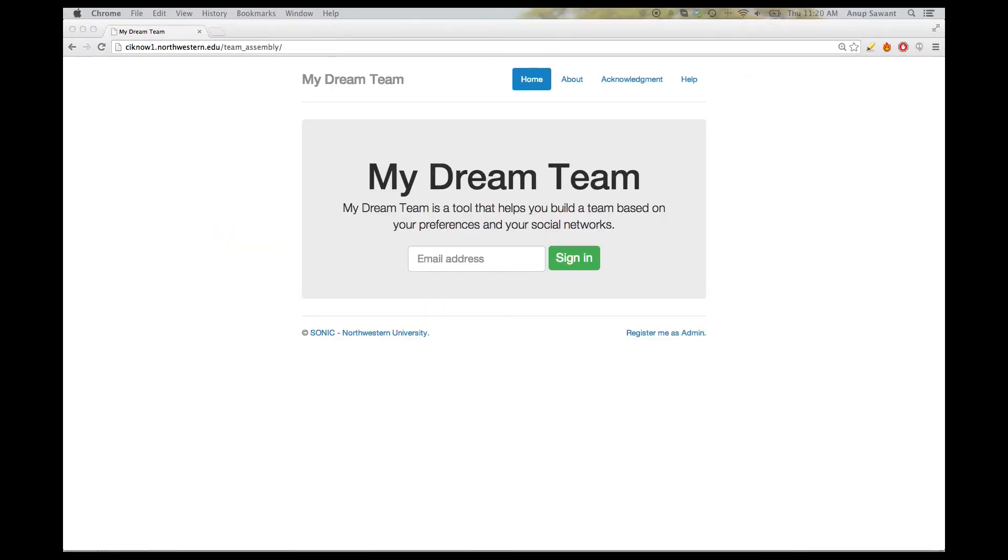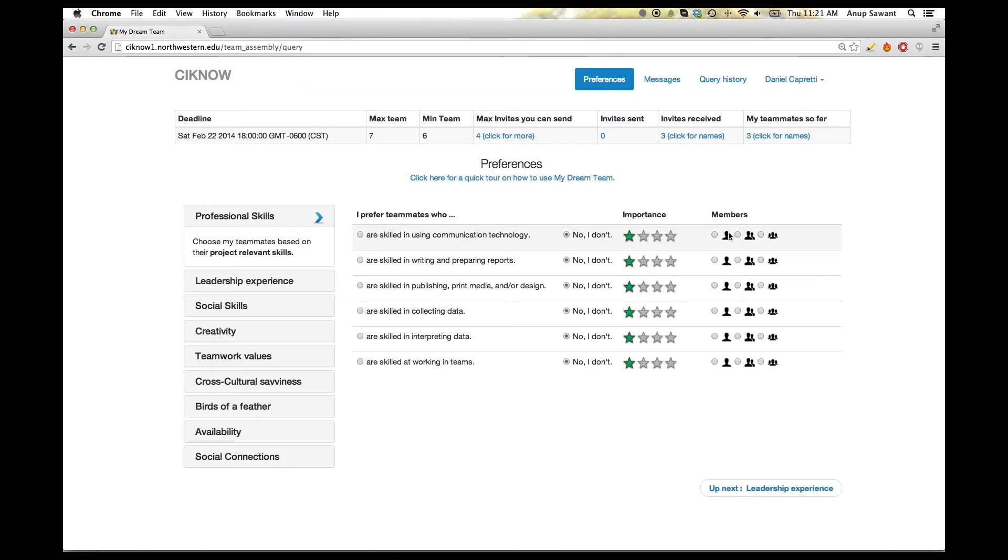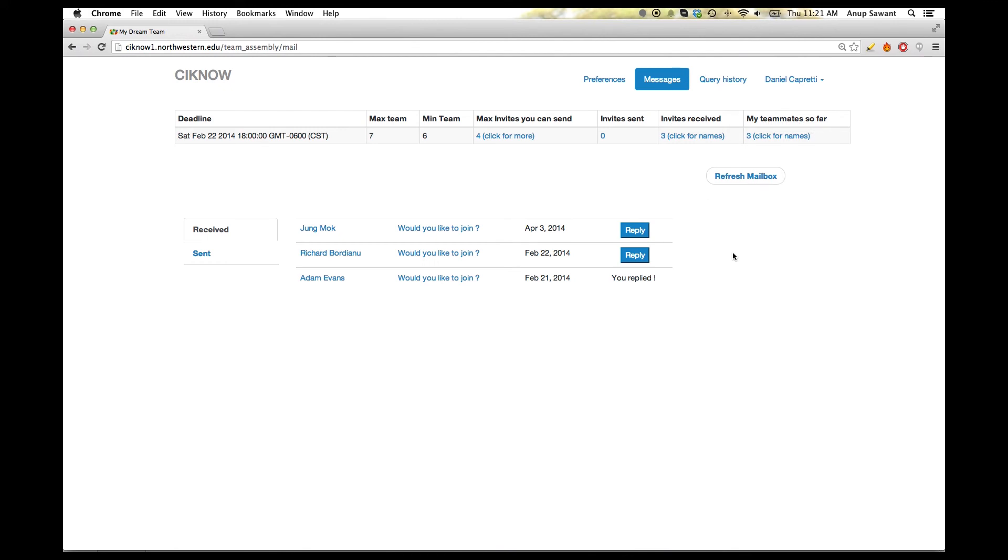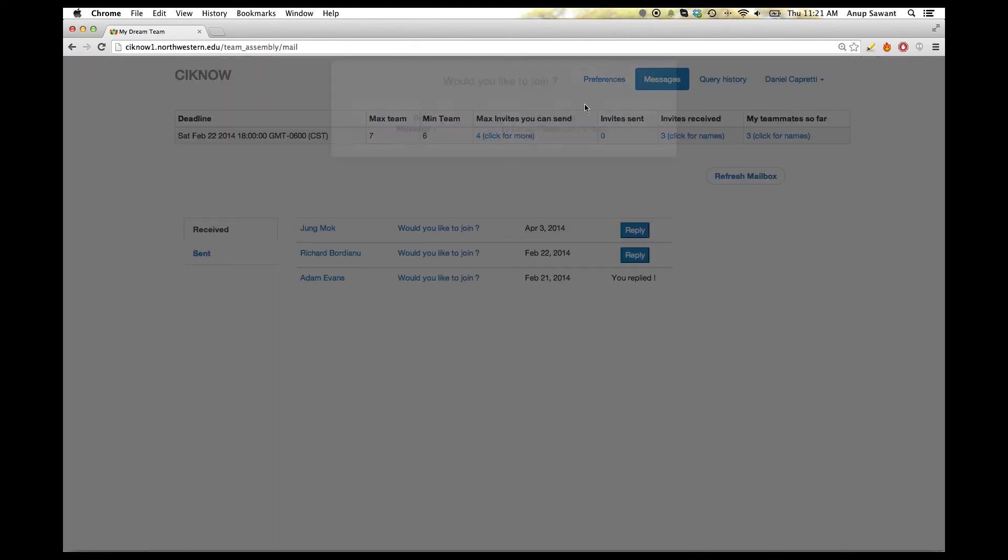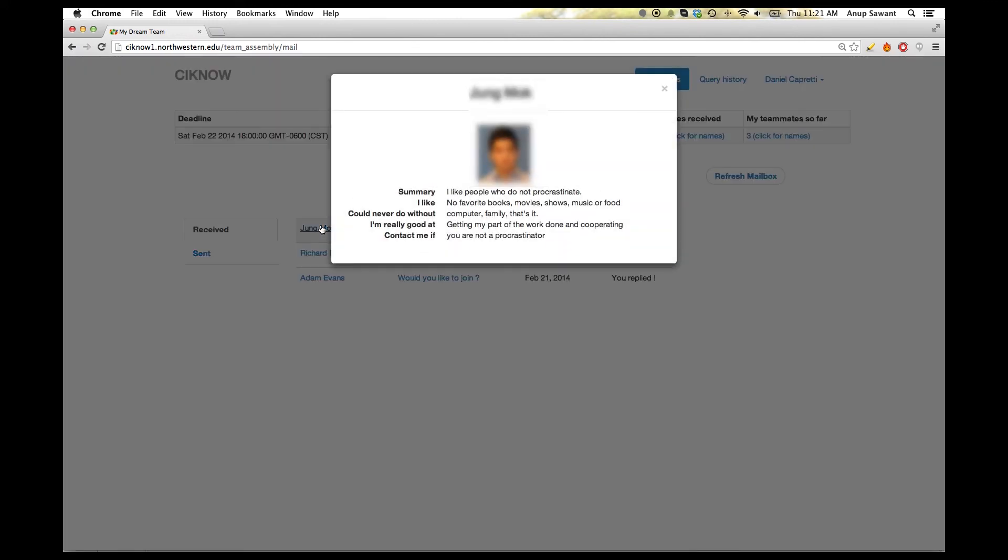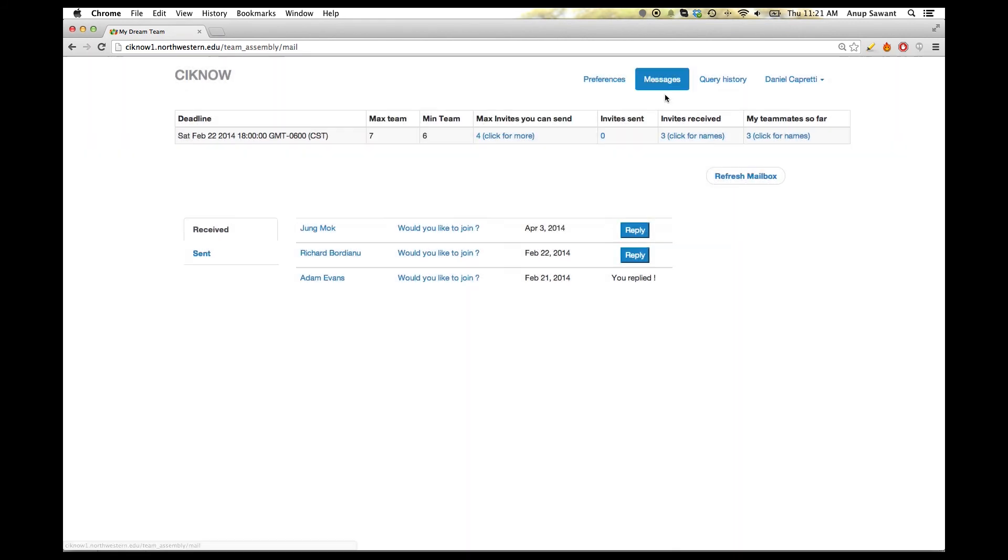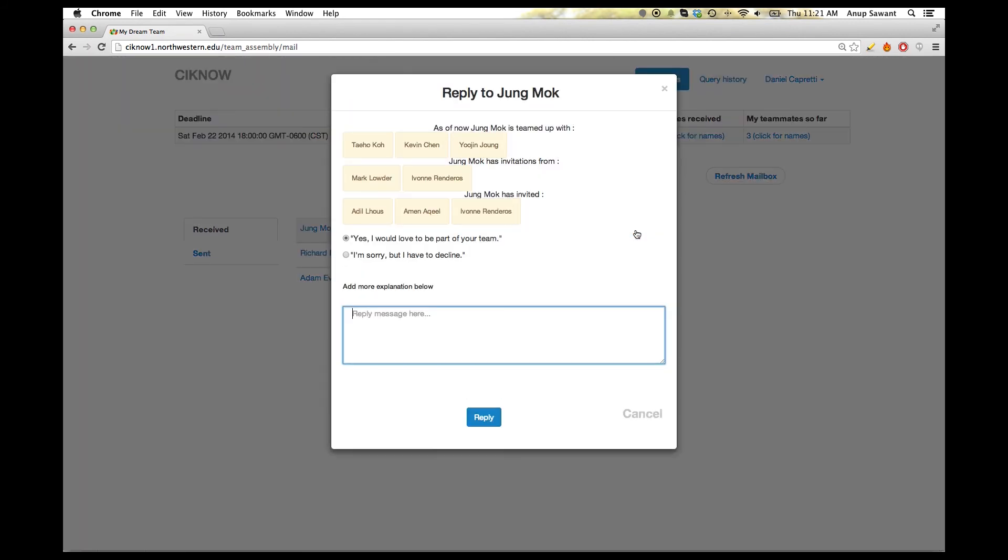Upon getting a notification, the recipient can then log in and check these messages. He can see the message profile and the team status of the sender in order to accept or decline the sender's invite.